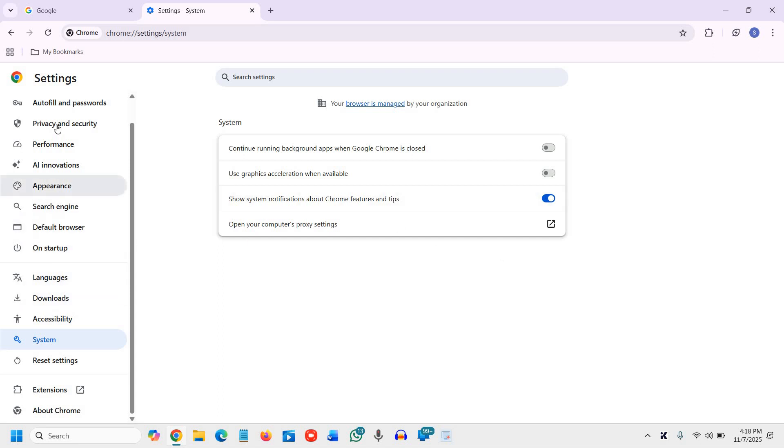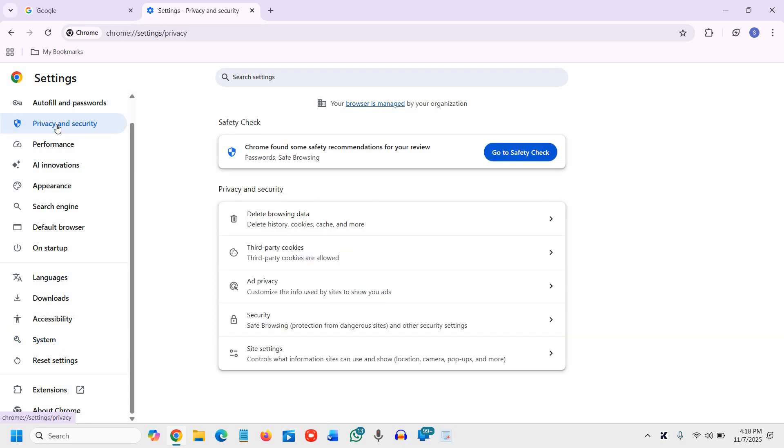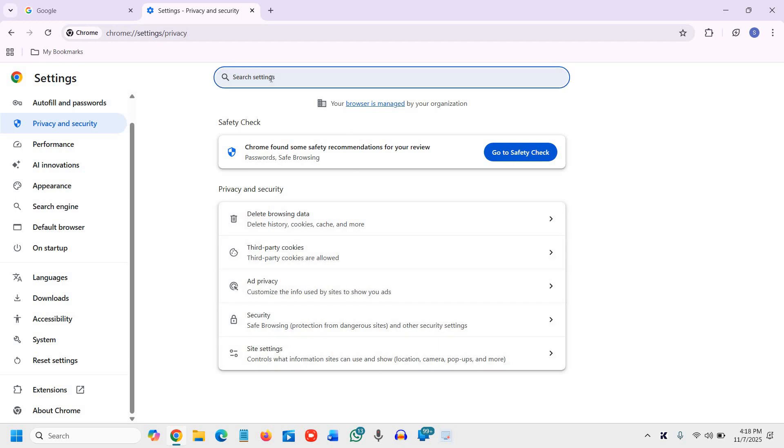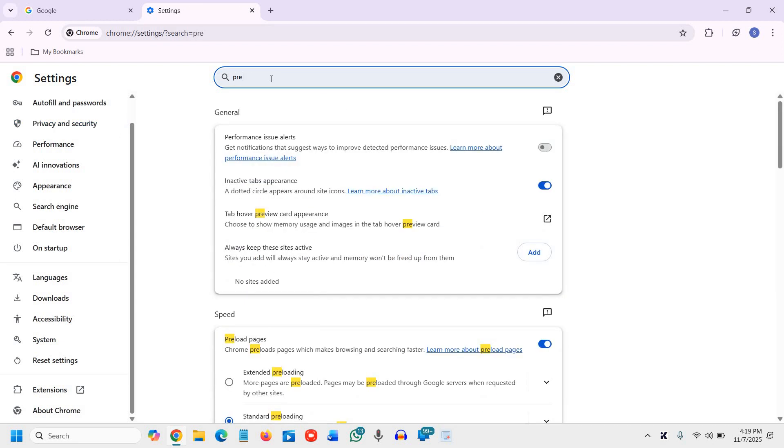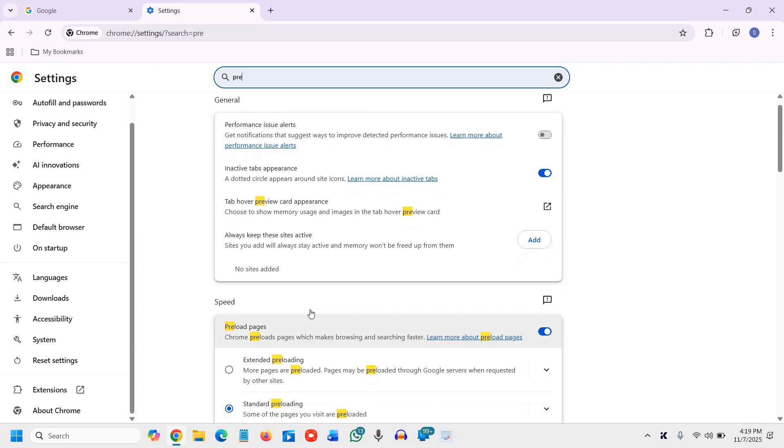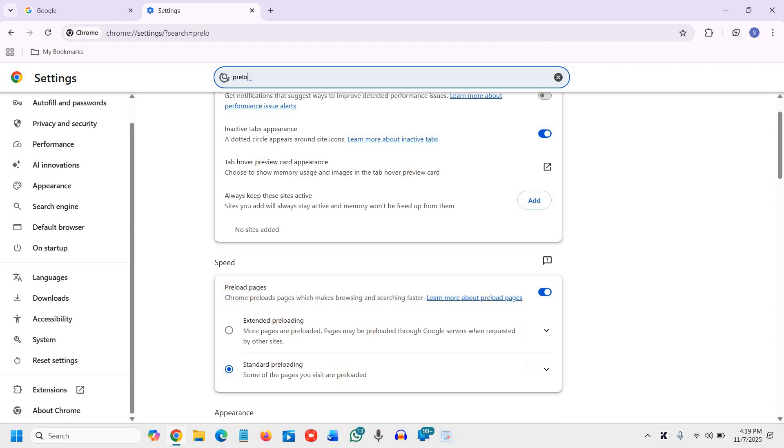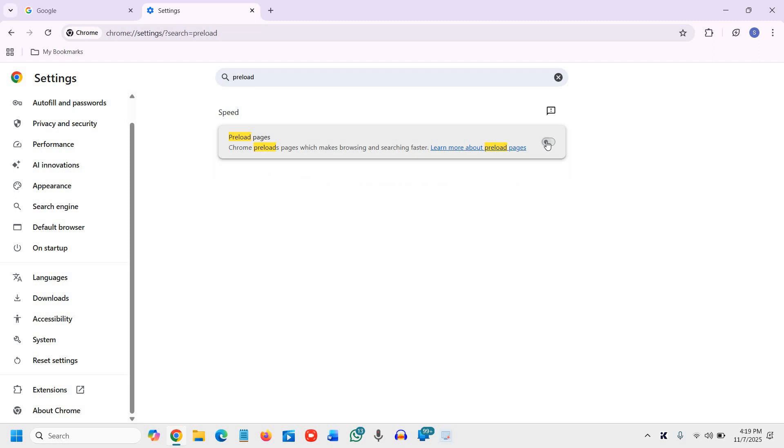We need to go to privacy and security and security. And here we need to look for the preloaded pages or you can simply search P R E. And you will find preloaded pages right there. So it is actually under speed. So I have searched preloaded pages. So instead of going to the privacy and security, just search it and turn off like this. This is the second one and very good one.